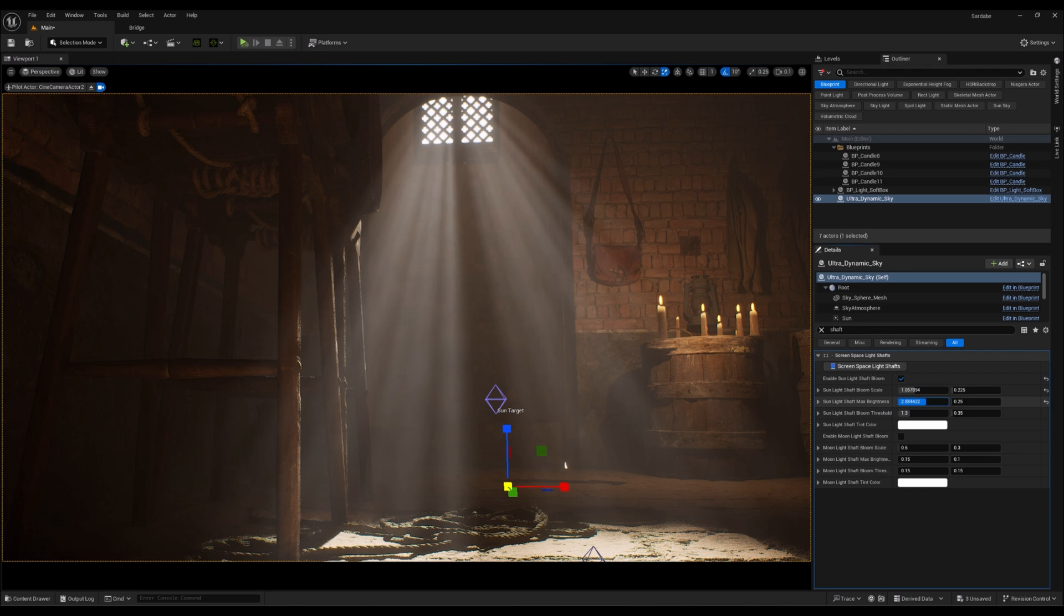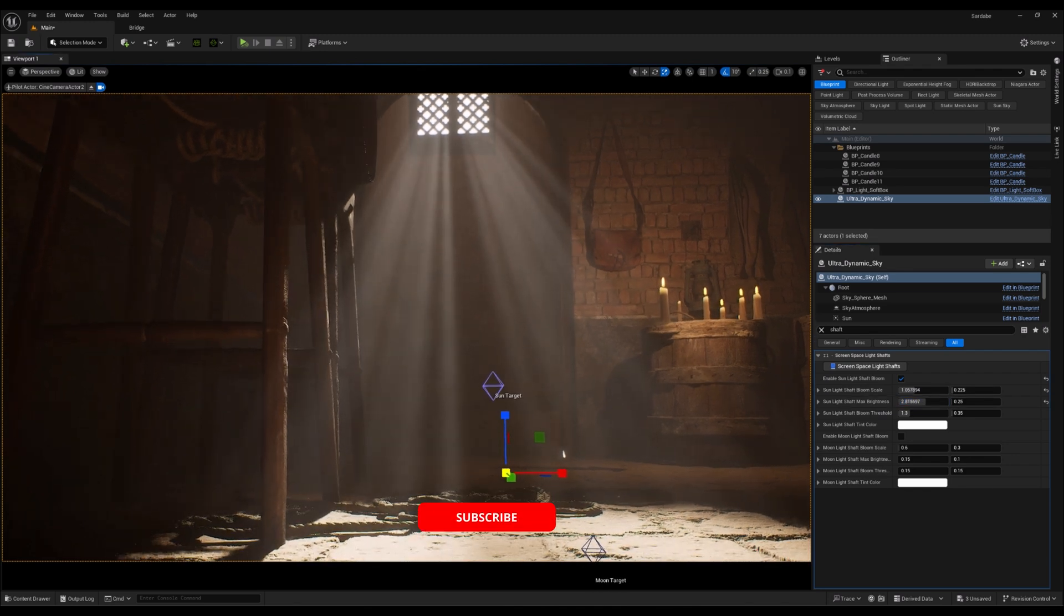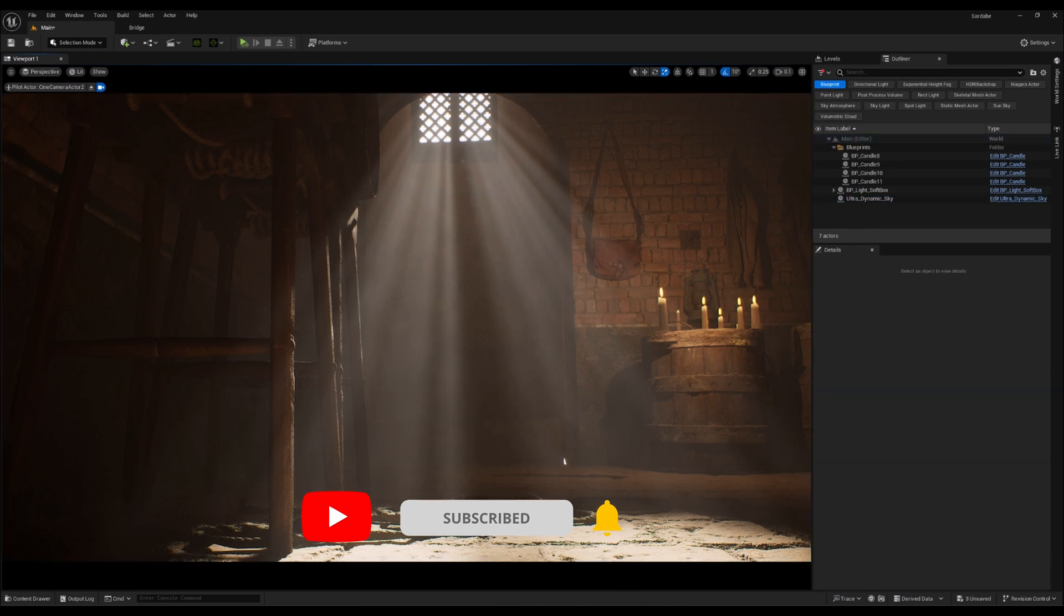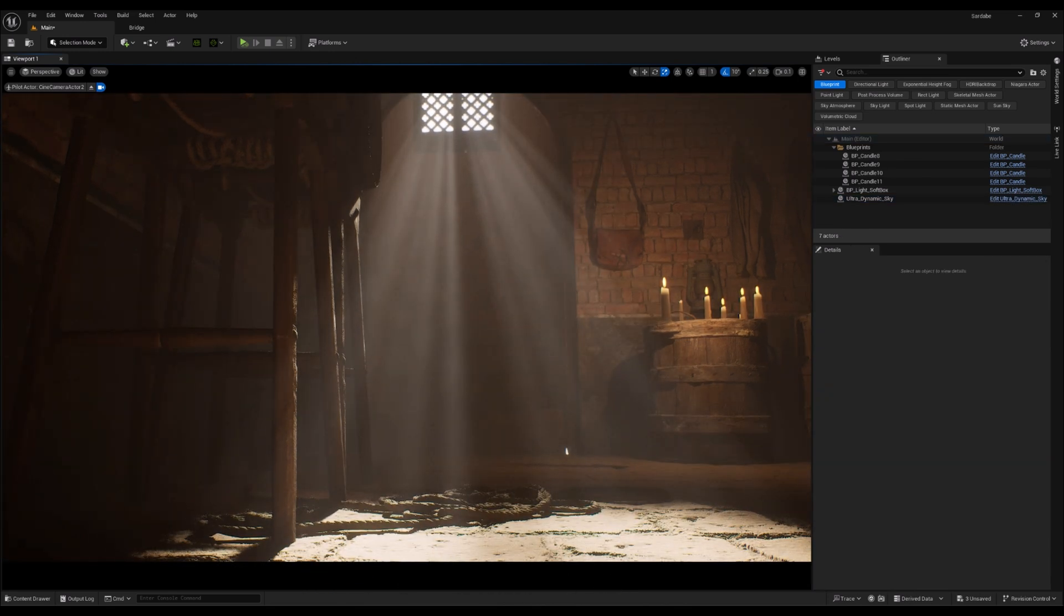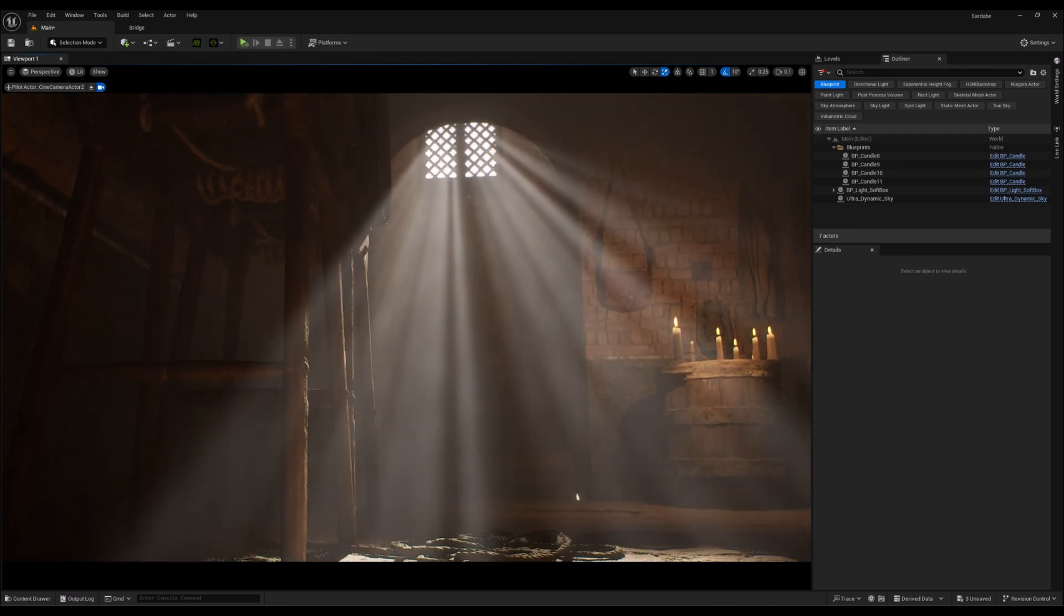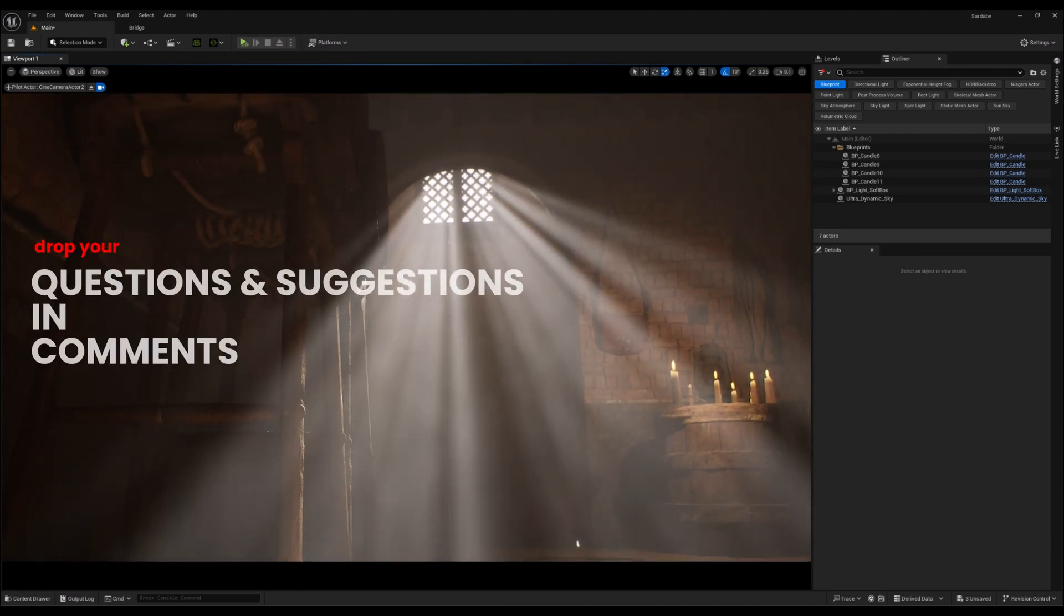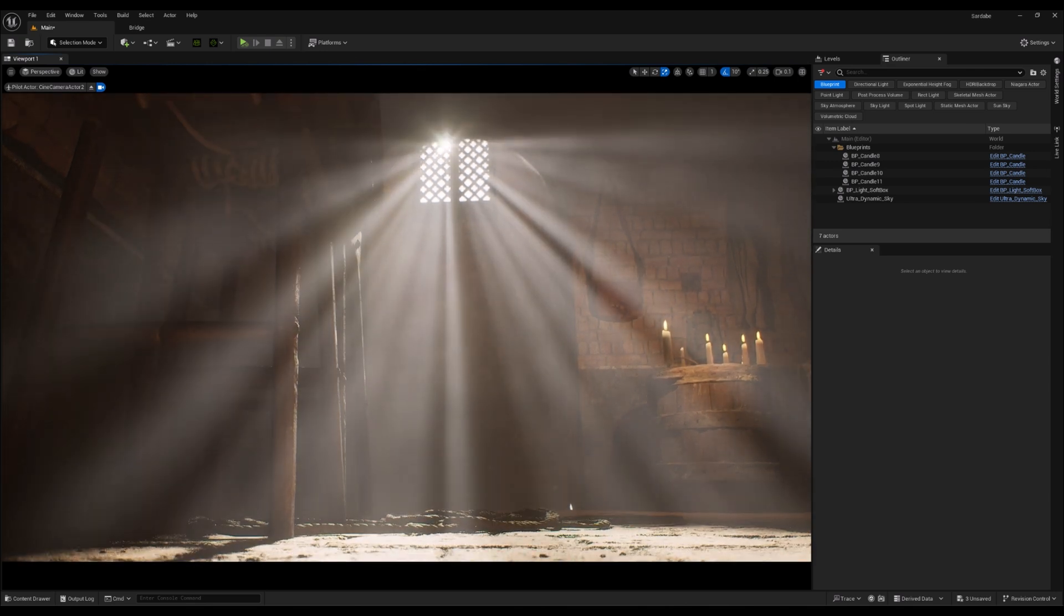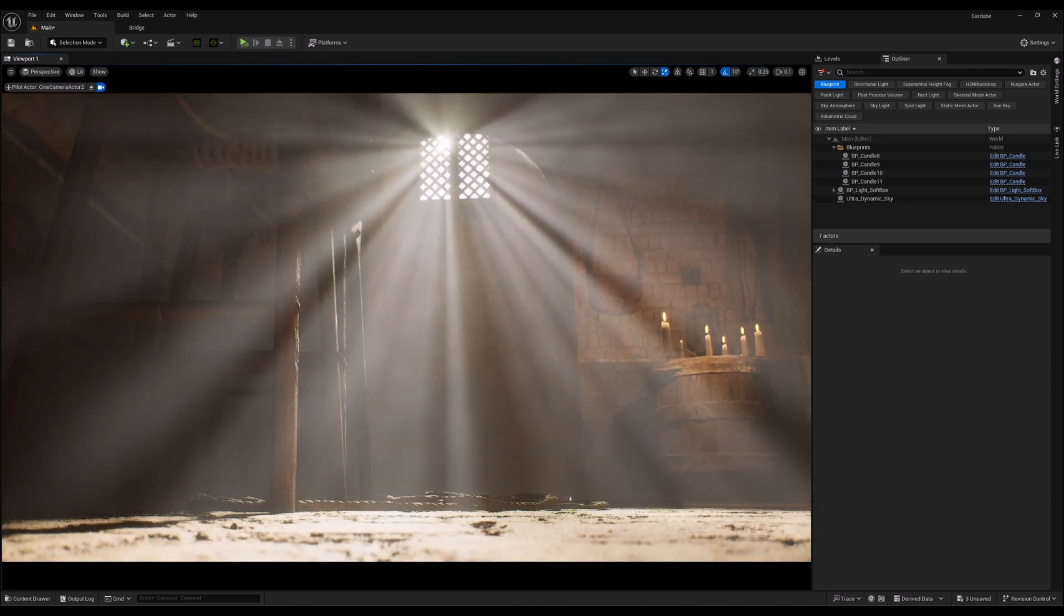And that's it, folks. I hope this quick dive into creating God Rays using Ultradynamic Sky was helpful. With just a few tweaks, you can add a whole new level of depth and realism to your scenes. And as always, feel free to drop your questions or suggestions in the comments. Thanks for watching, and I will see you in the next one.